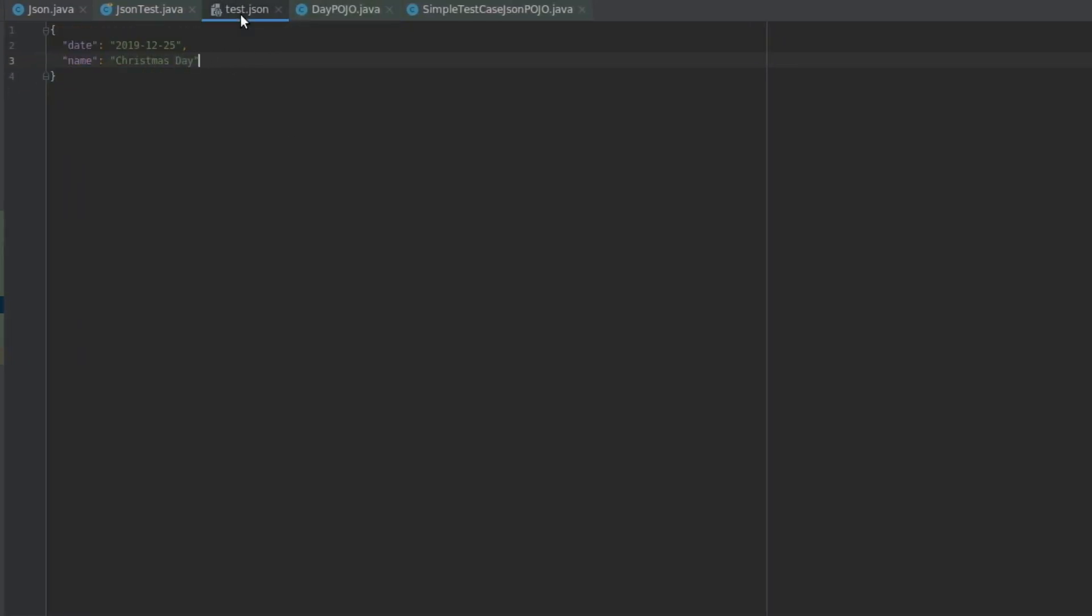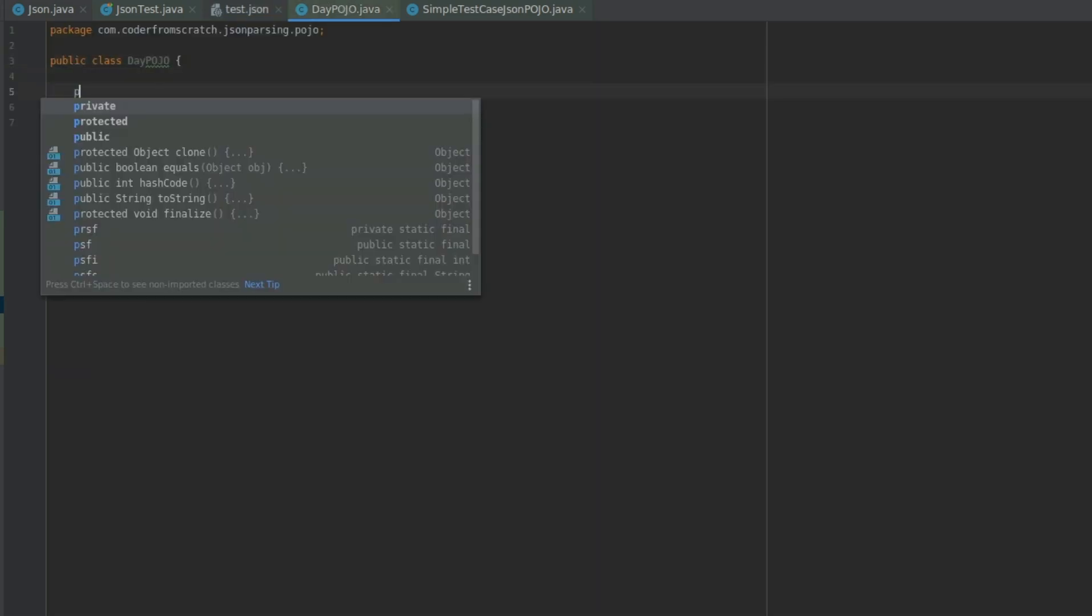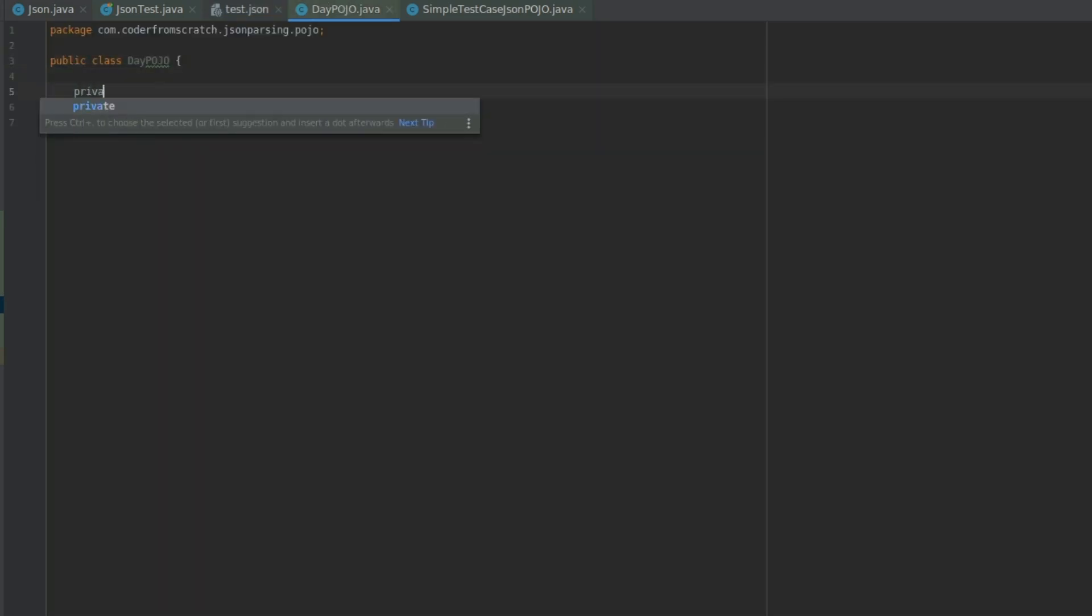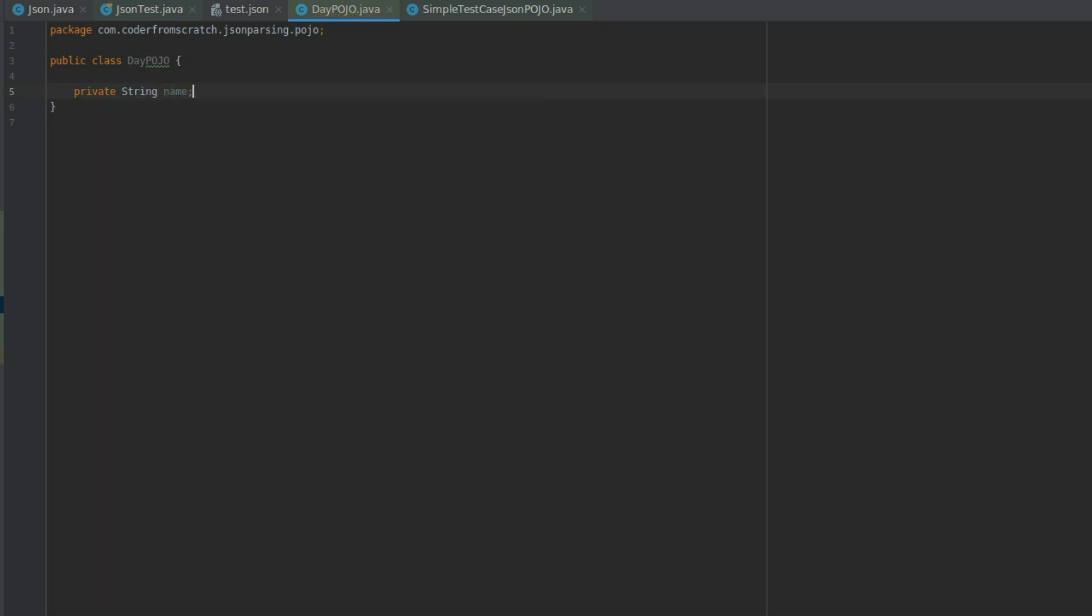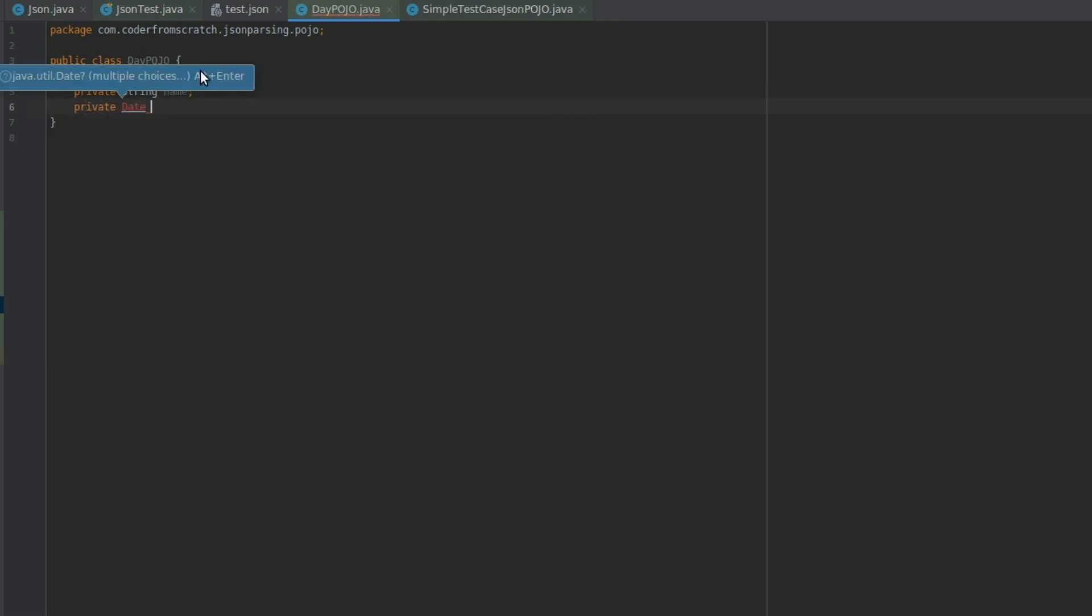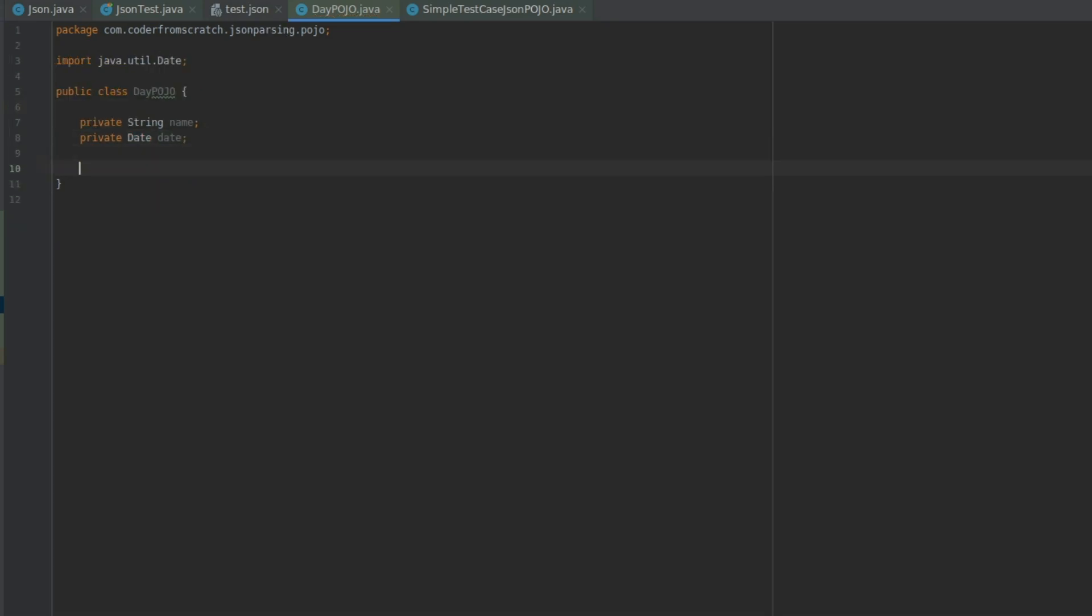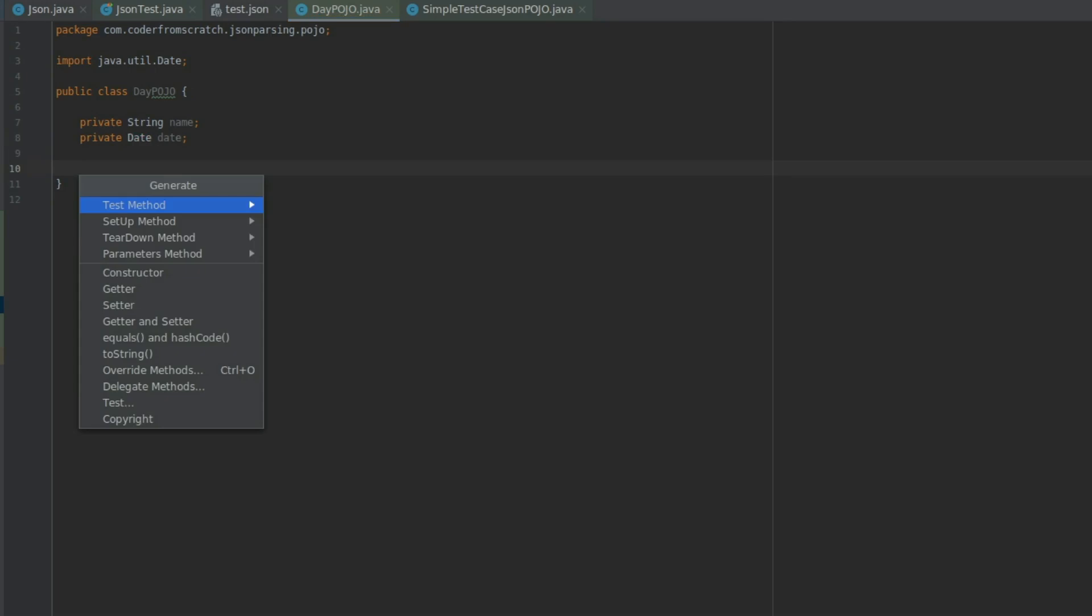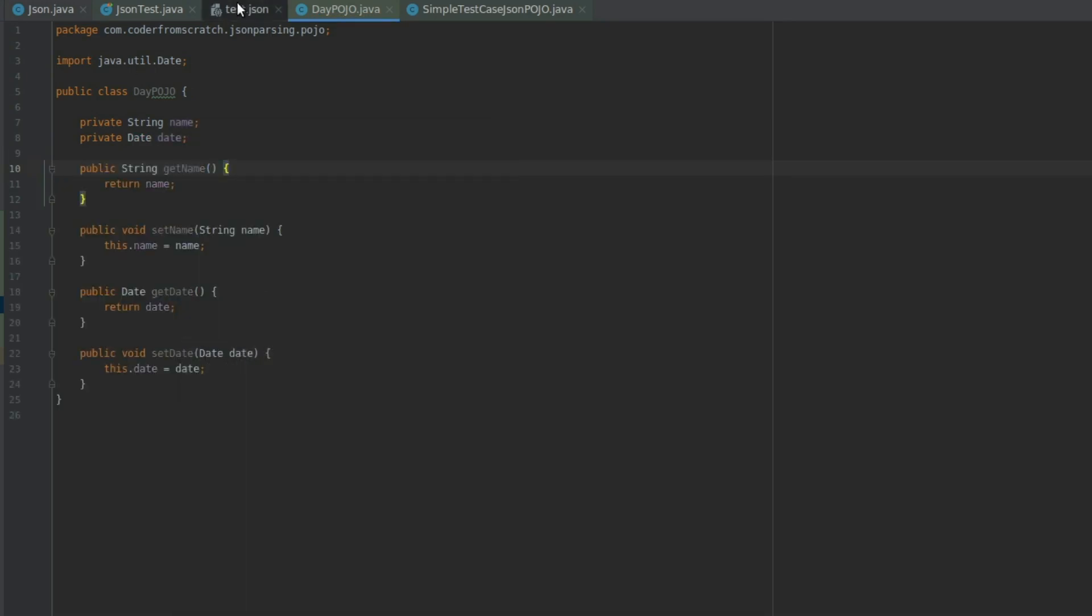And we know that we have a date and a name. So private String name, private Date date. So I'm going to import the Java util Date class. This, I'm going to create the setters and the getters like so.